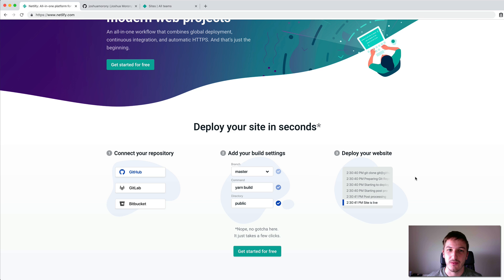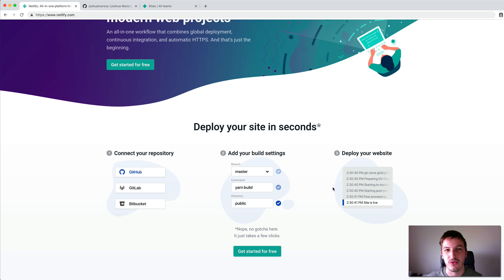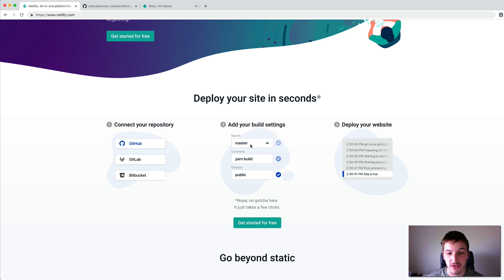They have this continuous integration process where basically you have some kind of pipeline for deploying your builds. As a simple example, you have your GitHub repository, you push that to GitHub or wherever, and then it's all just going to automatically deploy for you. You can see in their example where you select the branch you want to deploy from — usually that will just be the master branch — so whenever you push to that specific branch it's going to build your site and deploy it.